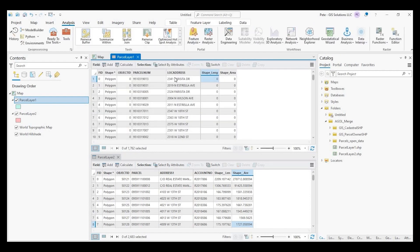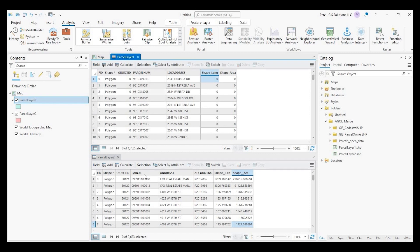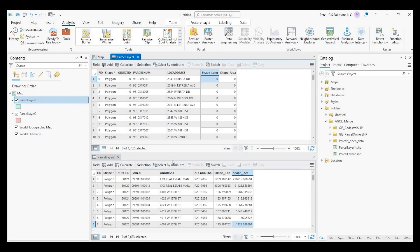So I have parcel number, location address, parcel number, location address, and account number. So as you can see the parcel number, the field name is slightly different as well as the address here.